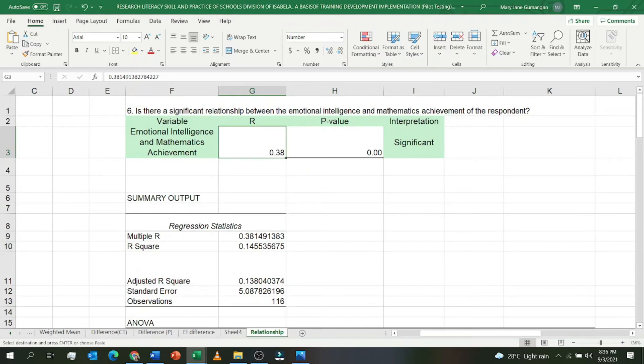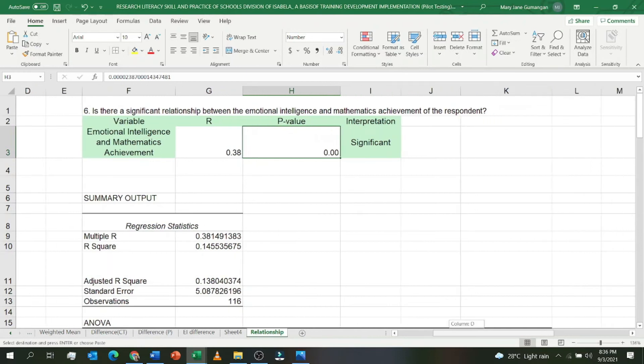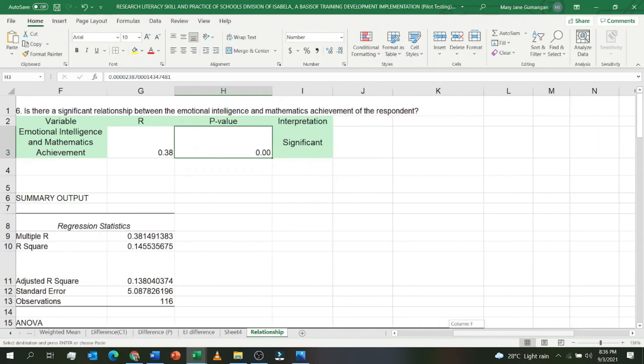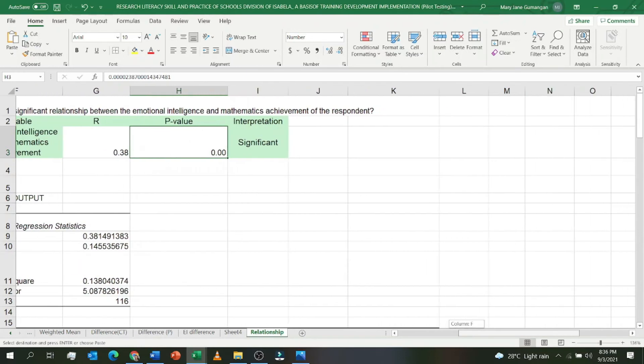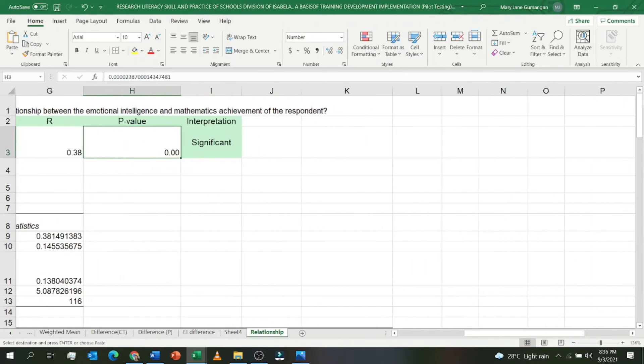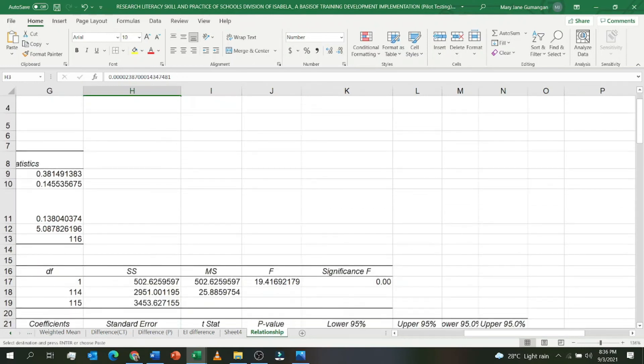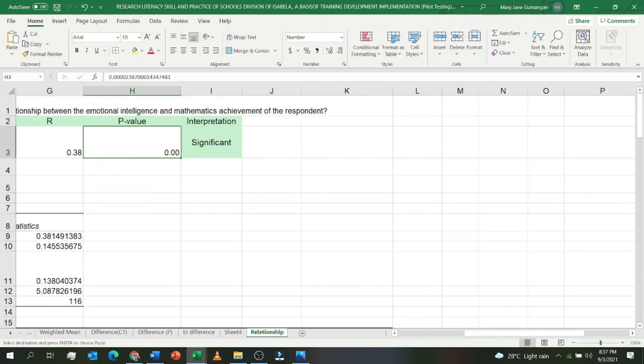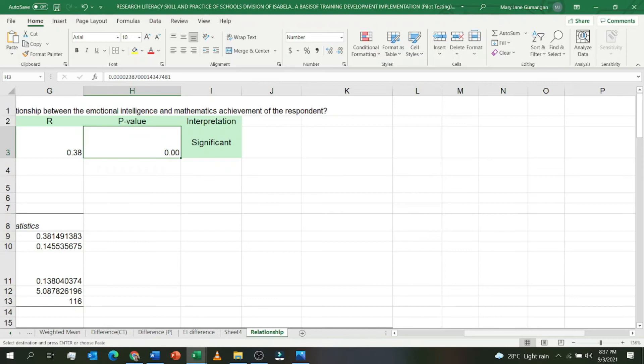What is the use of the p-value? With the p-value, we're going to test if the emotional intelligence and mathematics achievement relationship is significant. Again, if the p-value is 0.00 and it is less than 0.05, then it is significant.